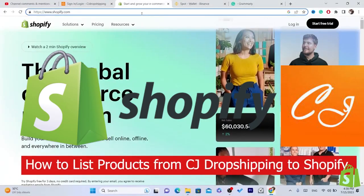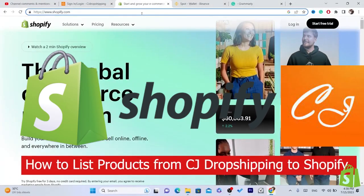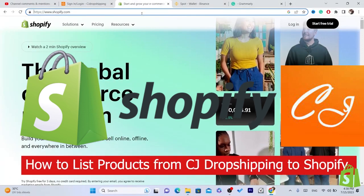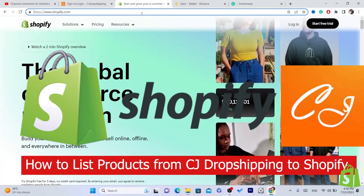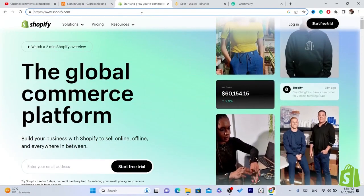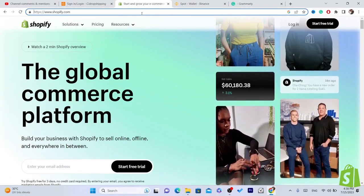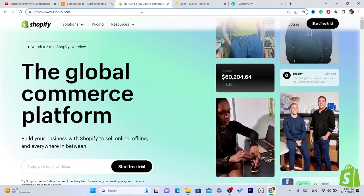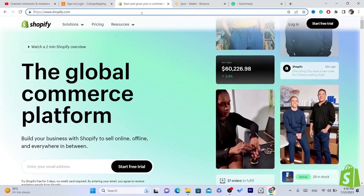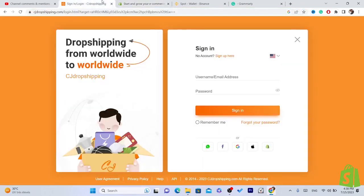In this video I'm going to be showing you guys step by step how you can list products from CG Dropshipping to Shopify. First, you need to create an account on CG Dropshipping.